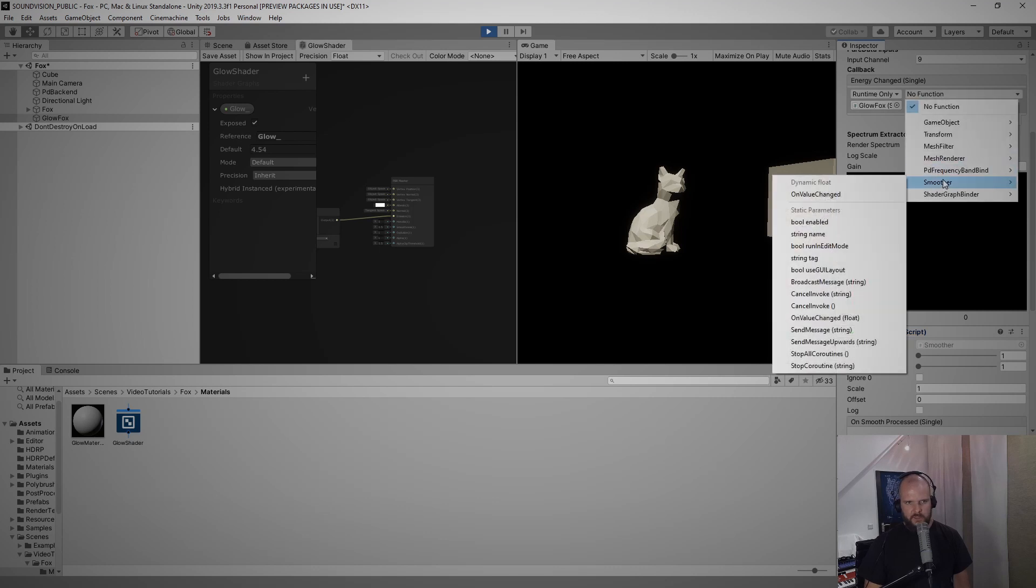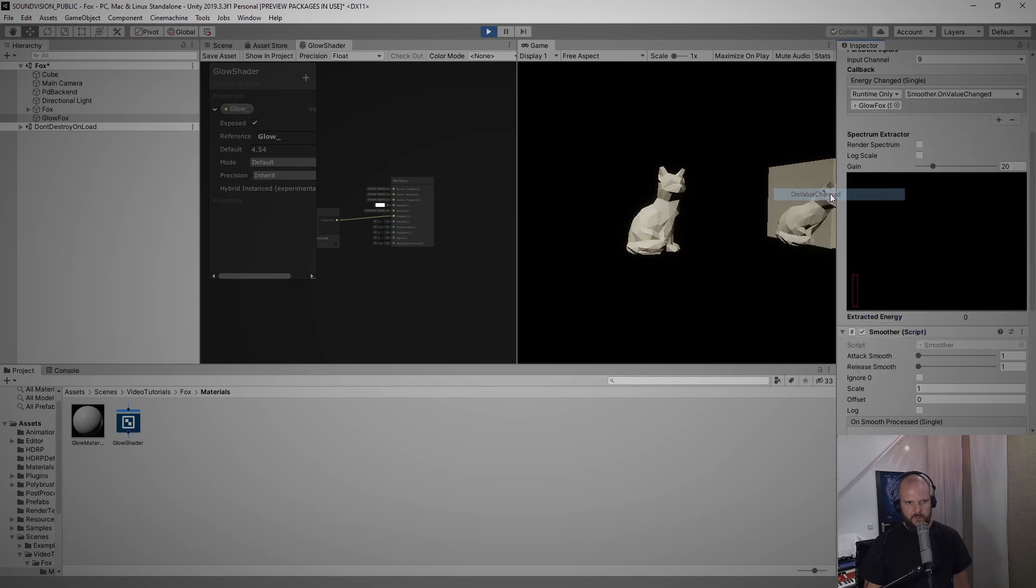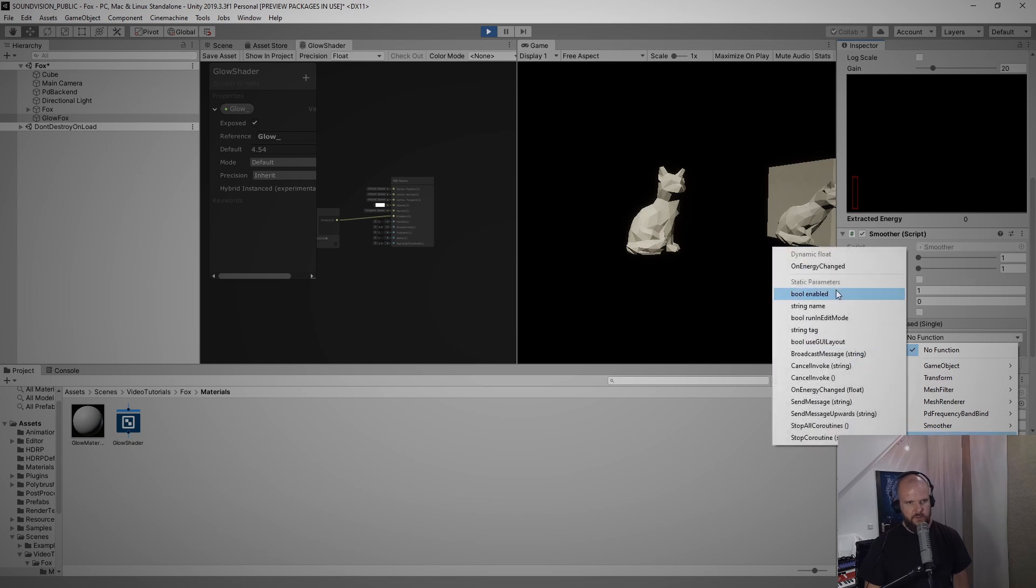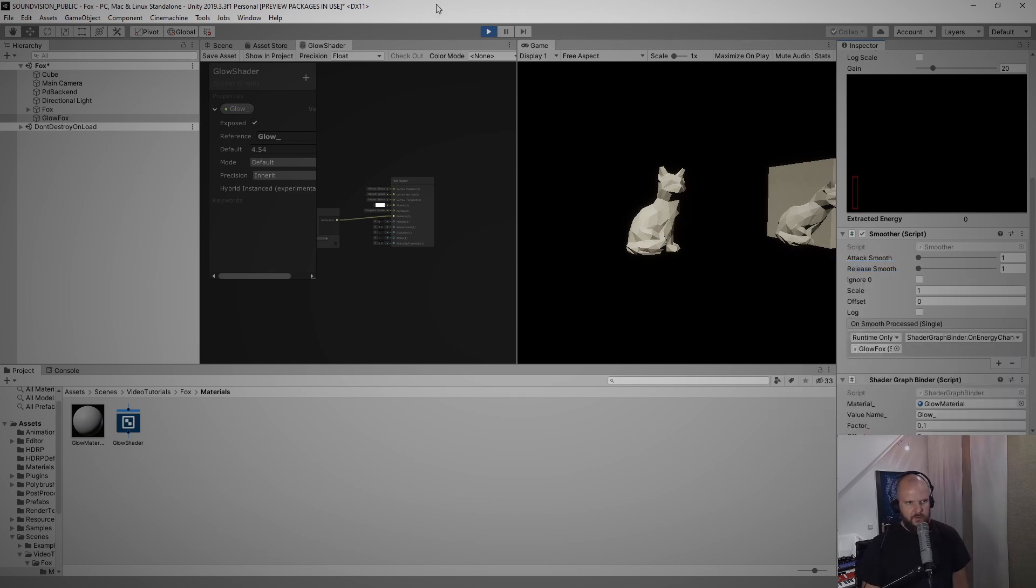Select the smoother on value changed and then select the output of the smoother and select shader graph binder, shader graph binder on energy changed method. And now if I start the drum loop again I can play with the release here.